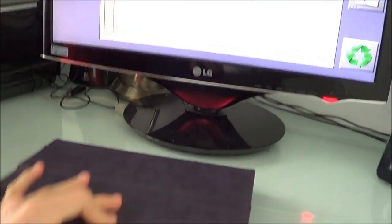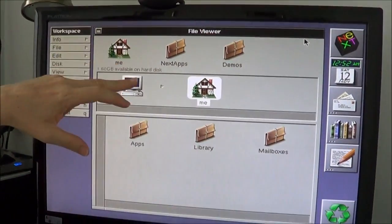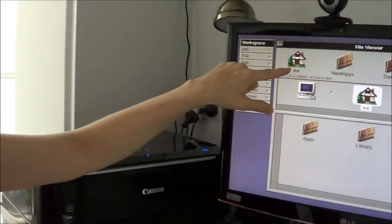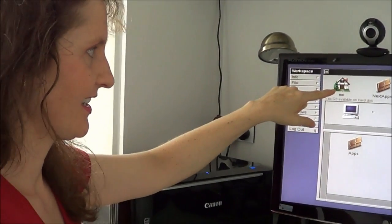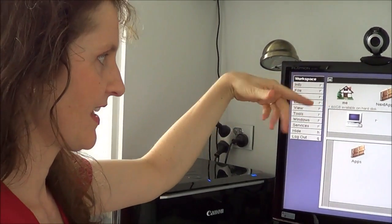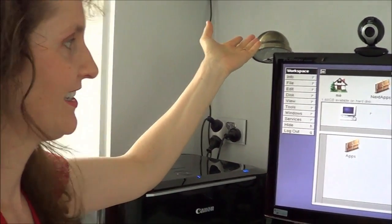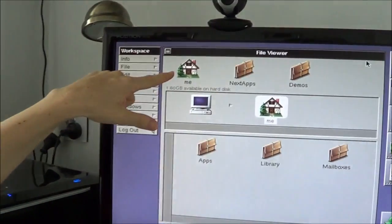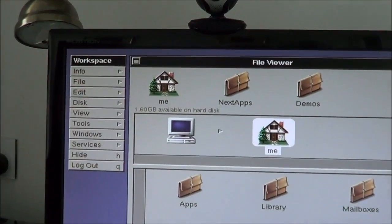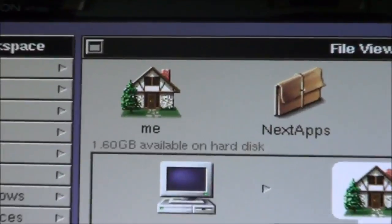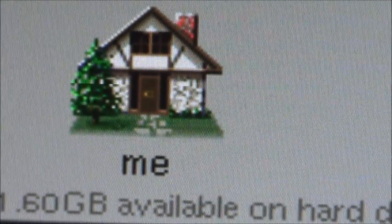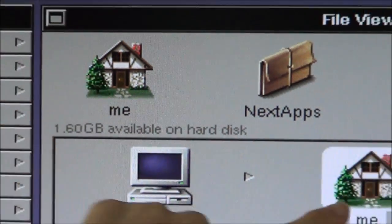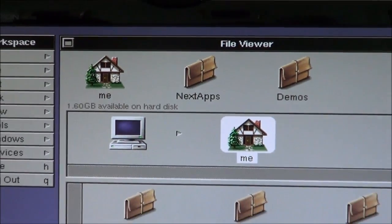I tell you what, this looks very much like a cartoon. And this me thing, I'm assuming that's the equivalent of my computer. That reminds me of Microsoft Bob with the whole concept of the house being your computer. And why would you have a me, then another me there?